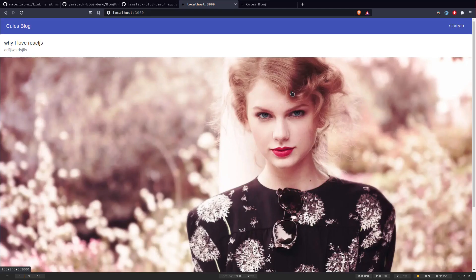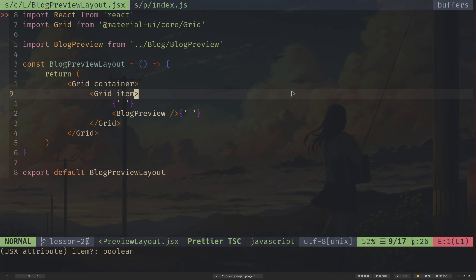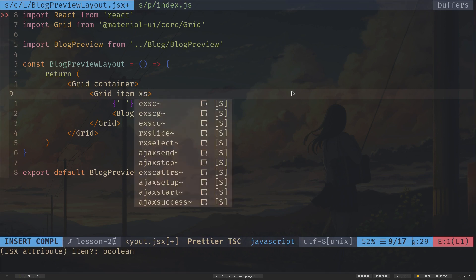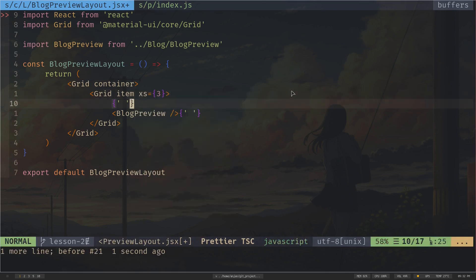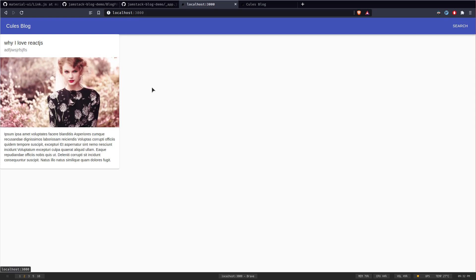The layout is taking full width because I haven't specified the grid space. I want to use the xs breakpoint (starting from zero pixels). Since I want three cards per row, and 12 / 3 = 4, each grid item should take 4 grid spaces. I set xs={4} on the grid item.